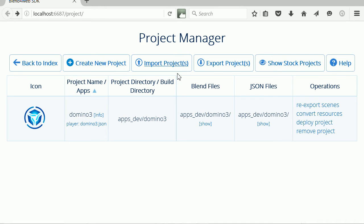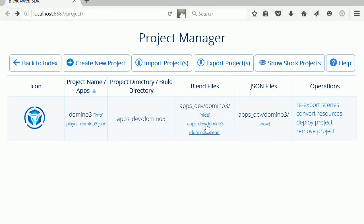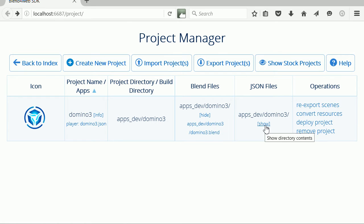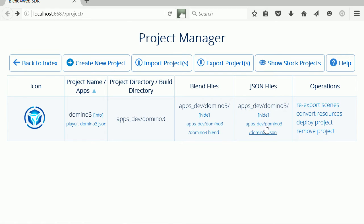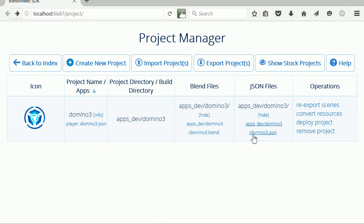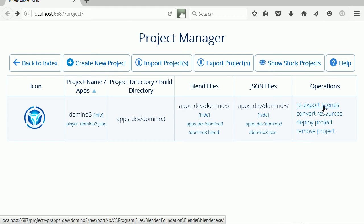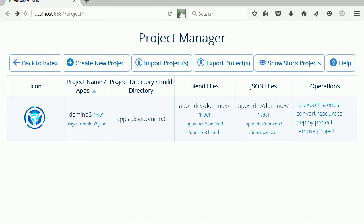The Blender file with the Domino run in it is domino3.blend. From within Blender, if you do File Export Blend4Web JSON, you'll get the domino3.json file. But you don't have to do the file export. You can just click this link and Project Manager will do it for you.